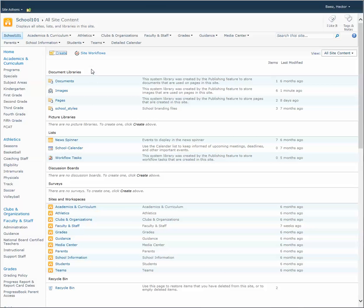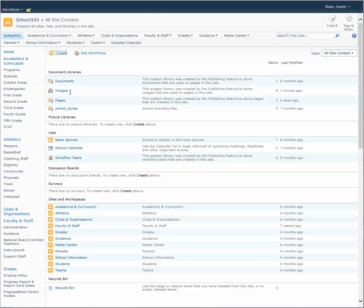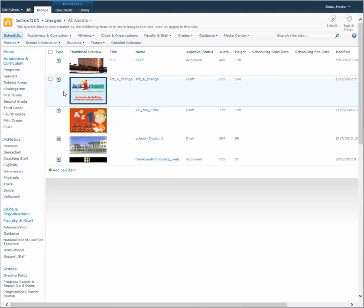And when this page loads, underneath document libraries, you'll see that you have a folder for documents and also images. In this case, I'm going to select images.